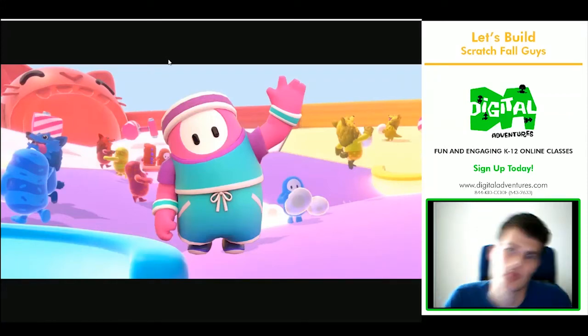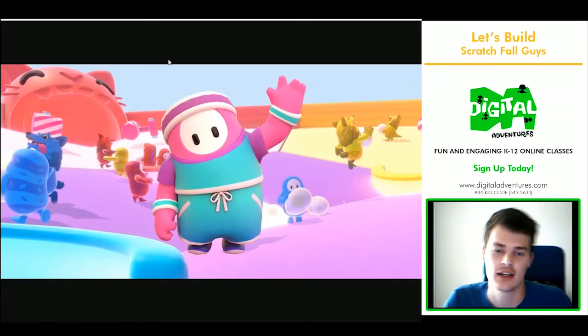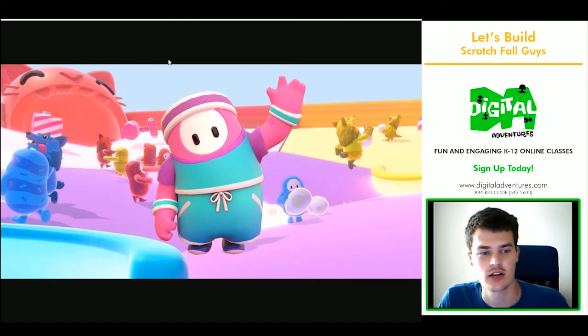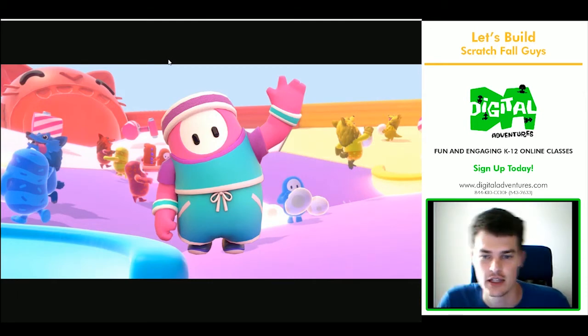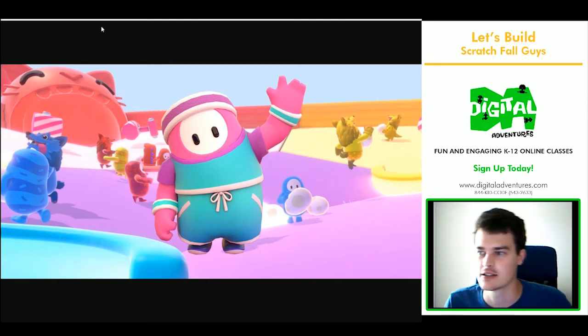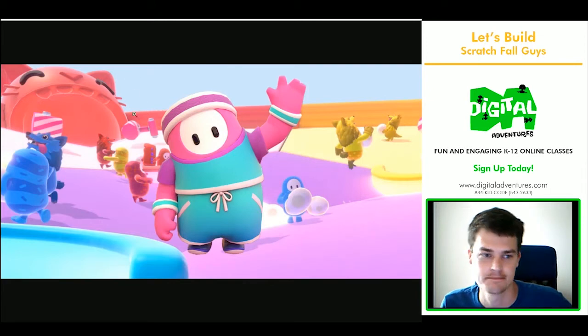Today we will be creating a Fall Guys minigame in Scratch. The minigame we're going to be creating is Slime Climb.